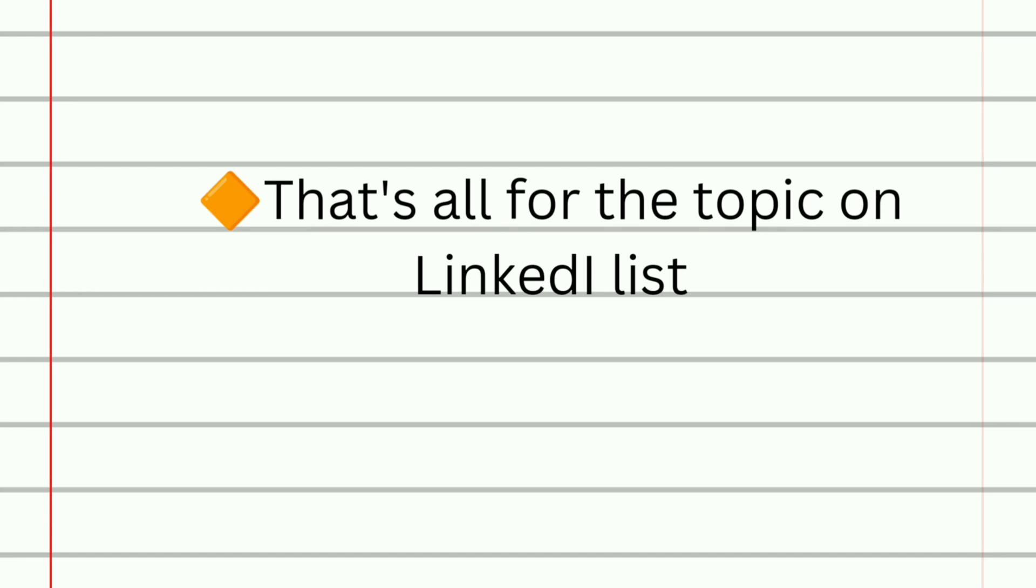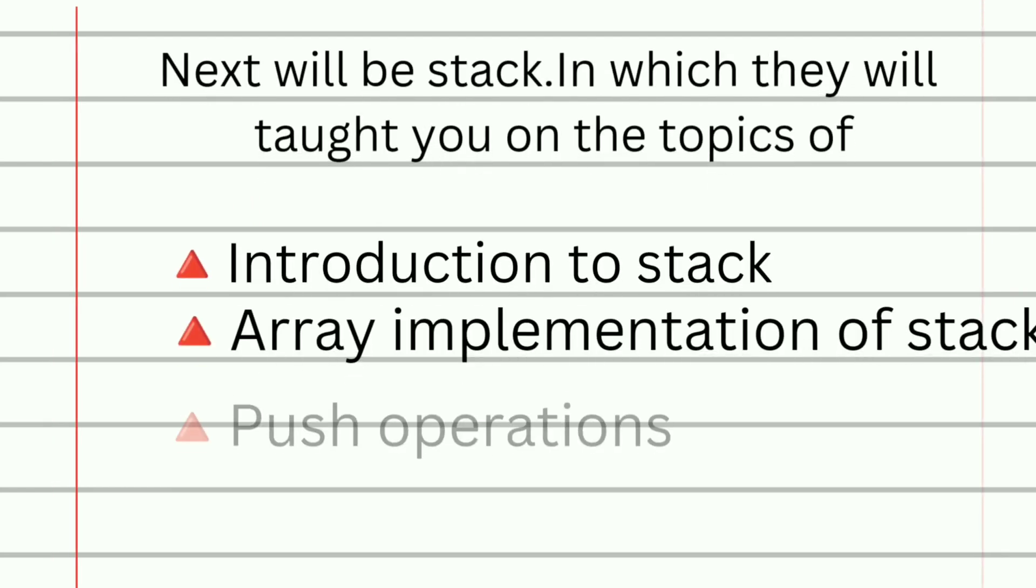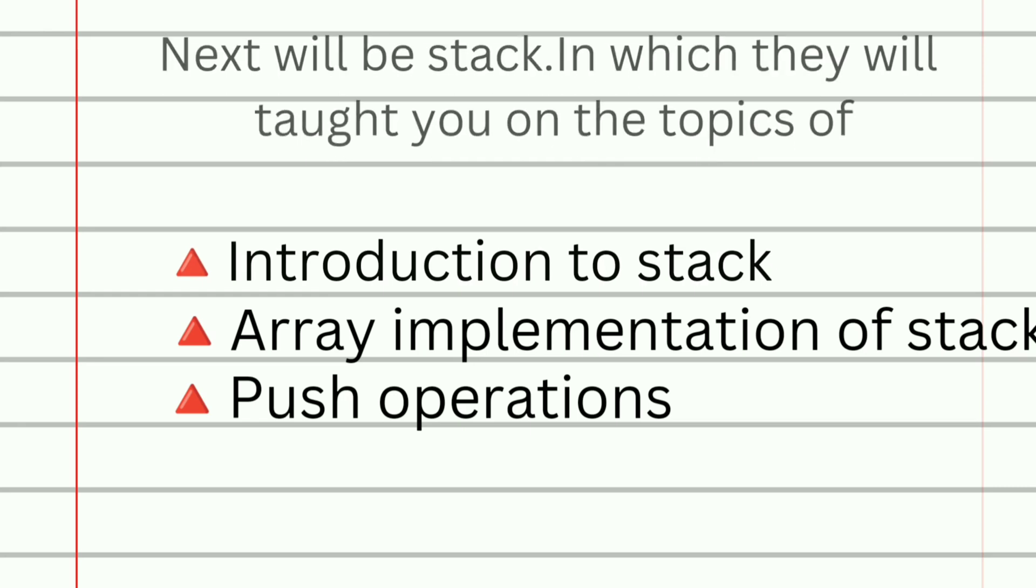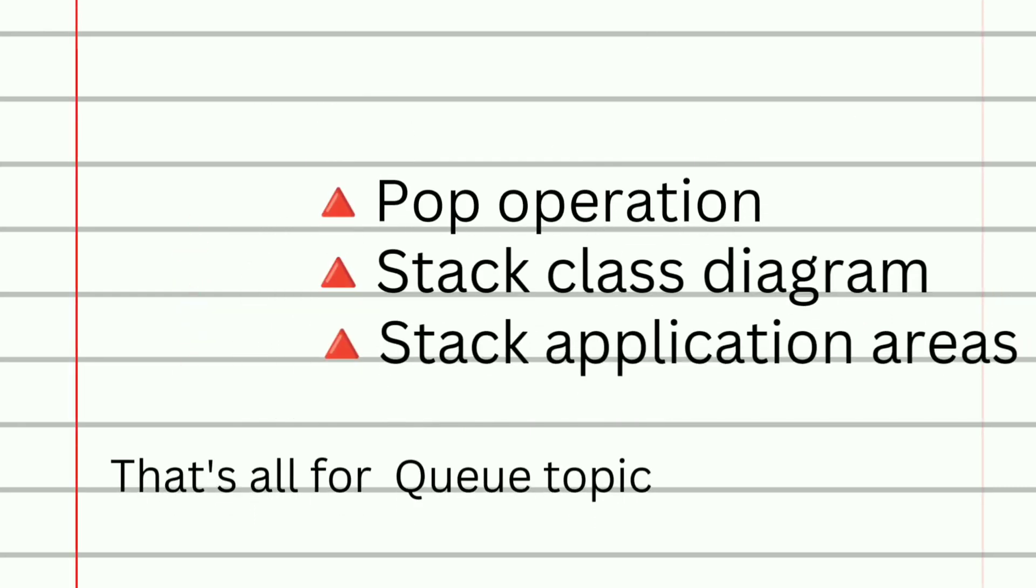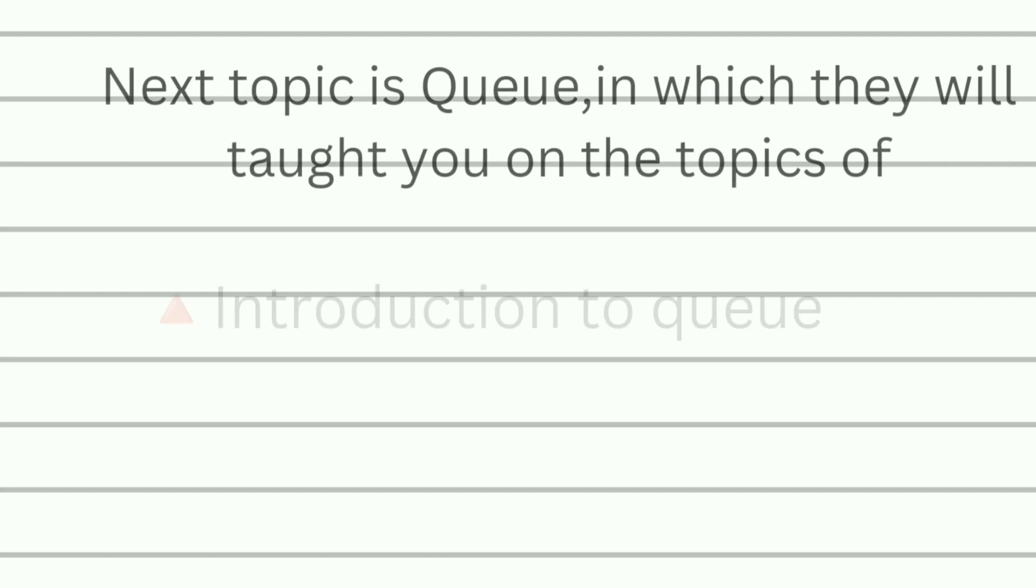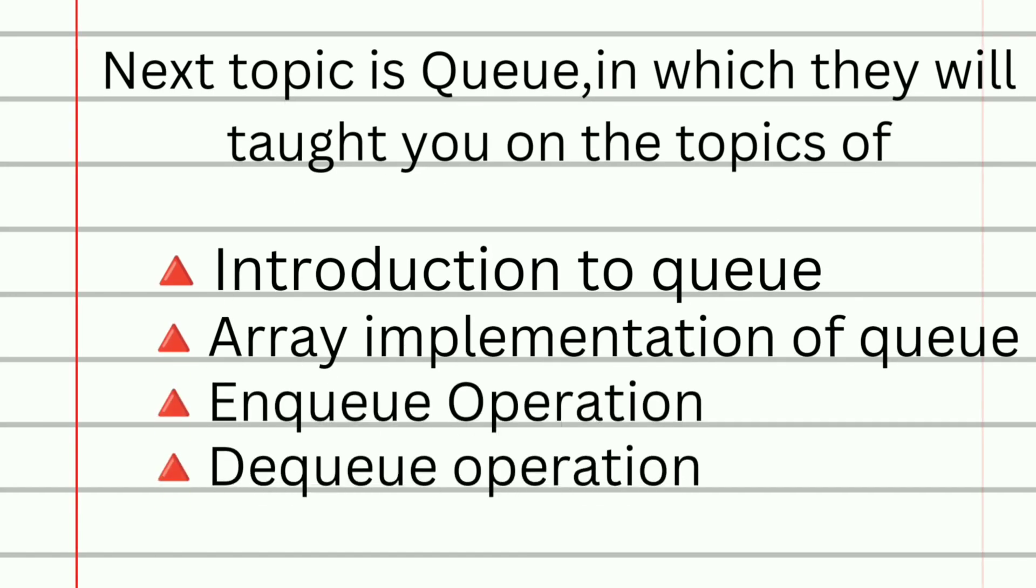Let us move to next topic. Next topic will be stack in which they will train you on the topics of introduction to stack, array implementation of stack, push operations, pop operation, stack class diagram, and finally stack application areas.